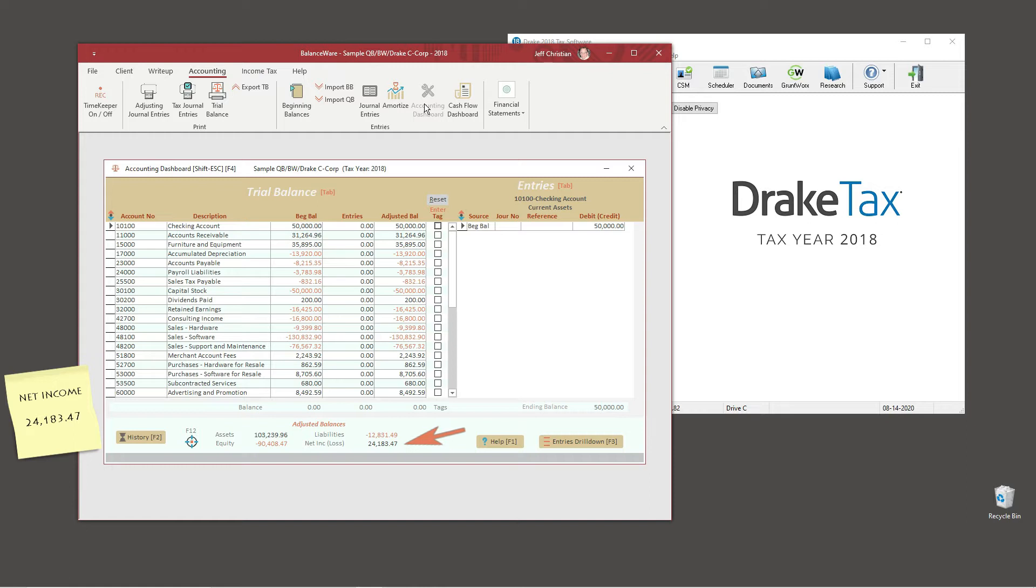Balanceware and QuickBooks agree. Normally you might spend a great deal of time here balancing the accounts, but for demonstration purposes we will make one tax journal entry which will help to expose a little more about balanceware's functionality, and then export to Drake tax software.